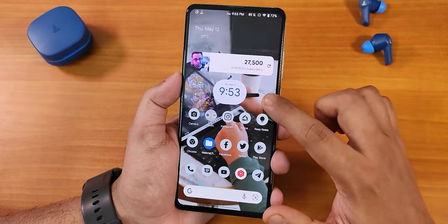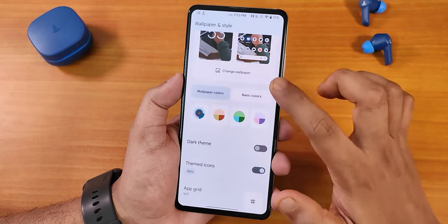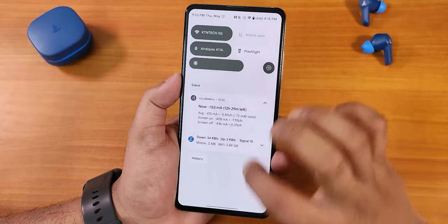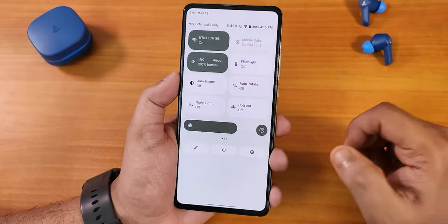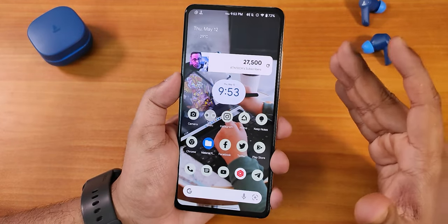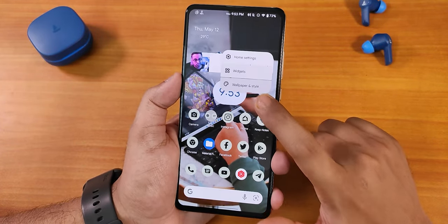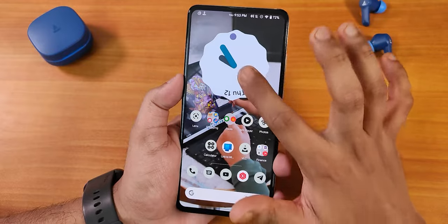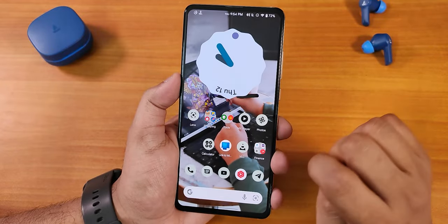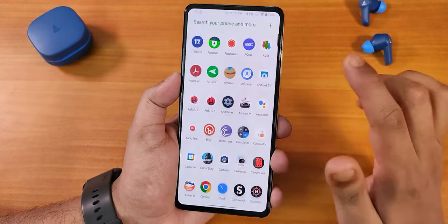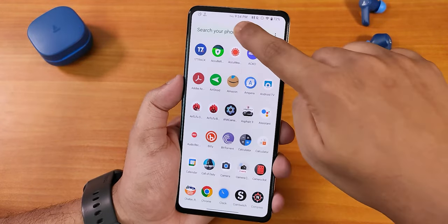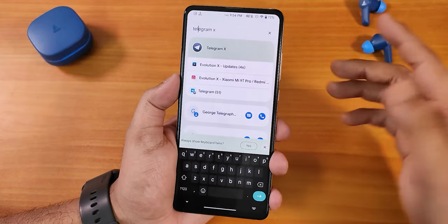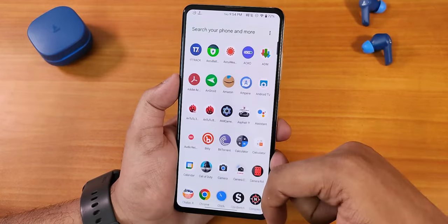Swiping down anywhere on the home screen brings up the quick settings panel, and its color depends on the wallpaper. Going into Wallpaper & Styles, you can change the colors — I changed it to a mint green color, which looks great. You can also customize widgets; the Android 12 clock widget works great, the bigger clock animations work perfectly fine. Swiping up opens the app drawer where you can search for any app — it's a universal search and the app drawer is really smooth with no issues.